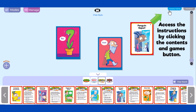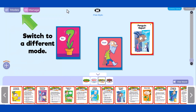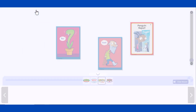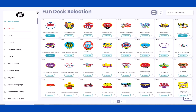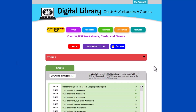Access the instructions of the FunDeck by clicking the Contents and Games button. To switch to a different mode, click Mode in the upper left portion of the screen. To add and change FunDecks, click Manage and edit your selection from the FunDeck menu. When you are finished with the session, close out the window to return to the Digital Library.